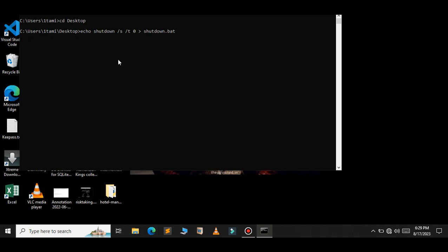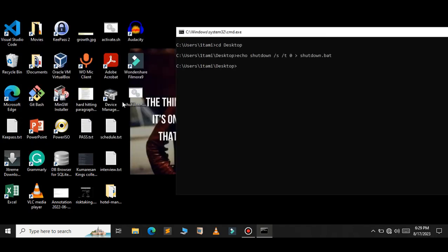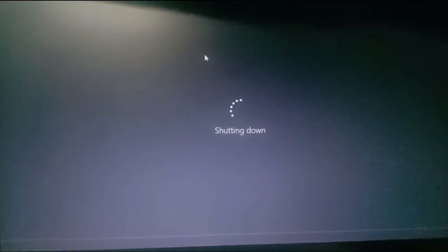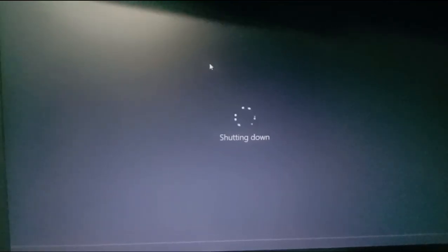Just press enter. As you can see, a new batch file has been created. So if you double-click on it, as you can see, again my PC has been shut down.